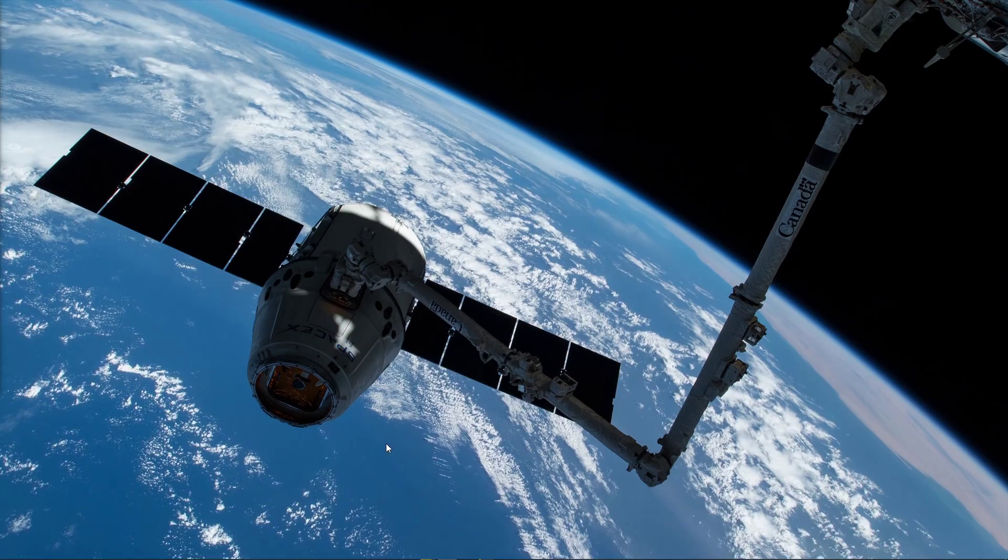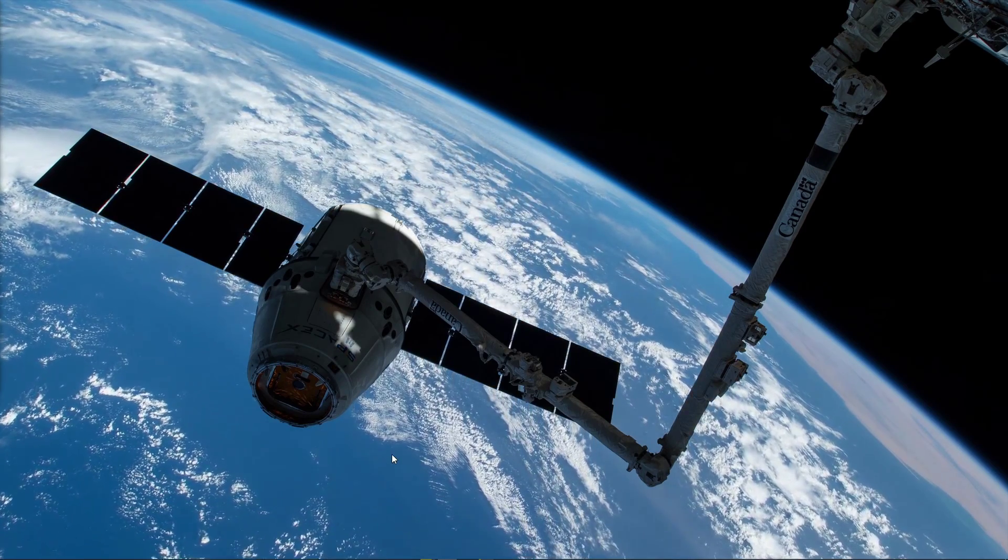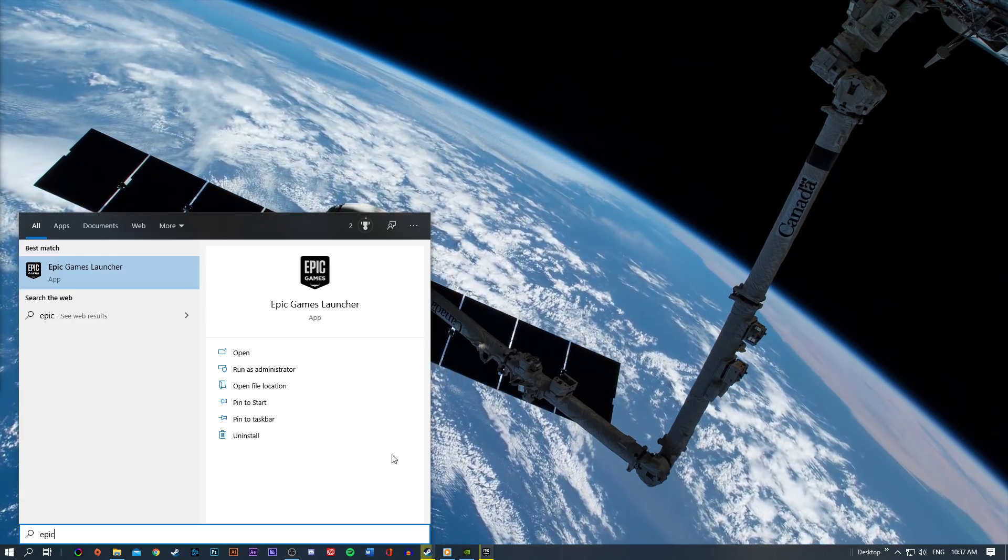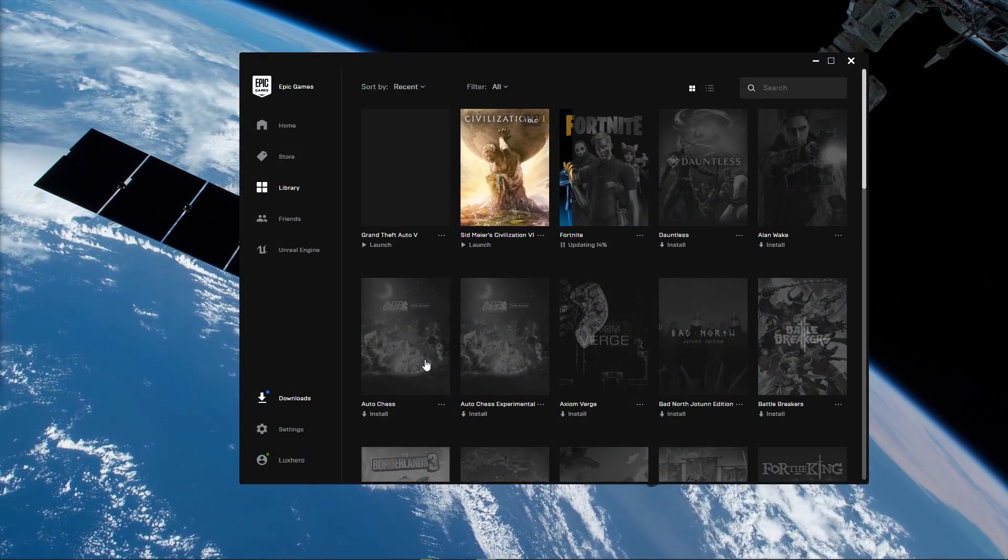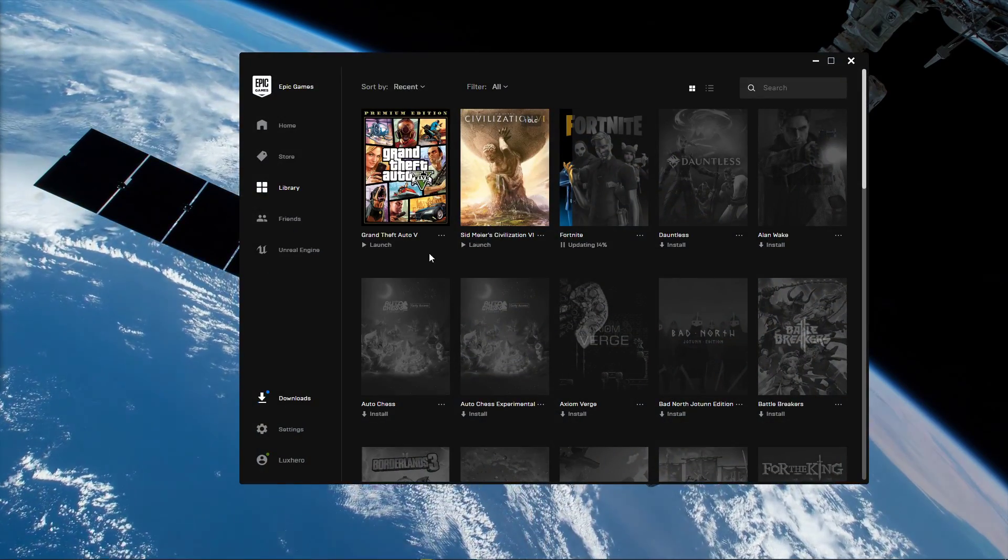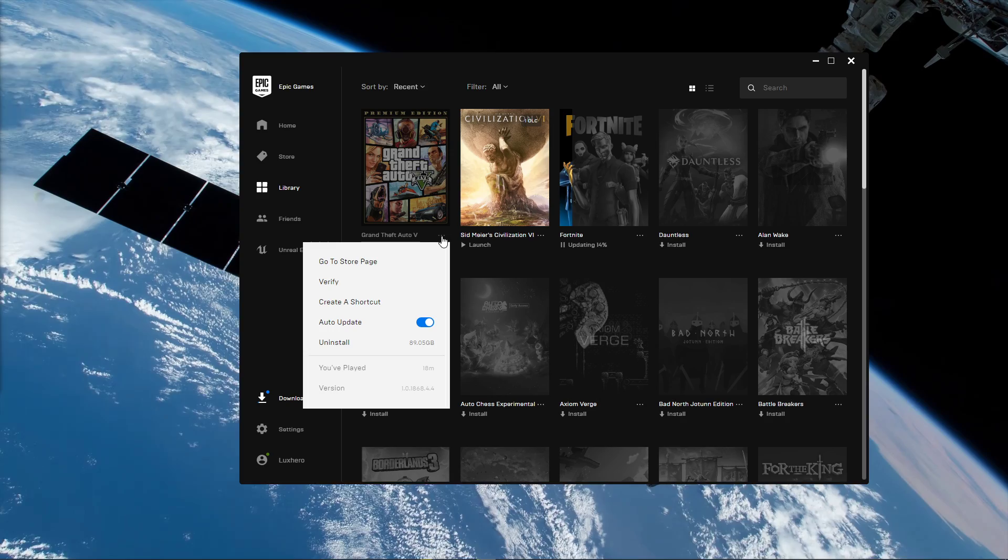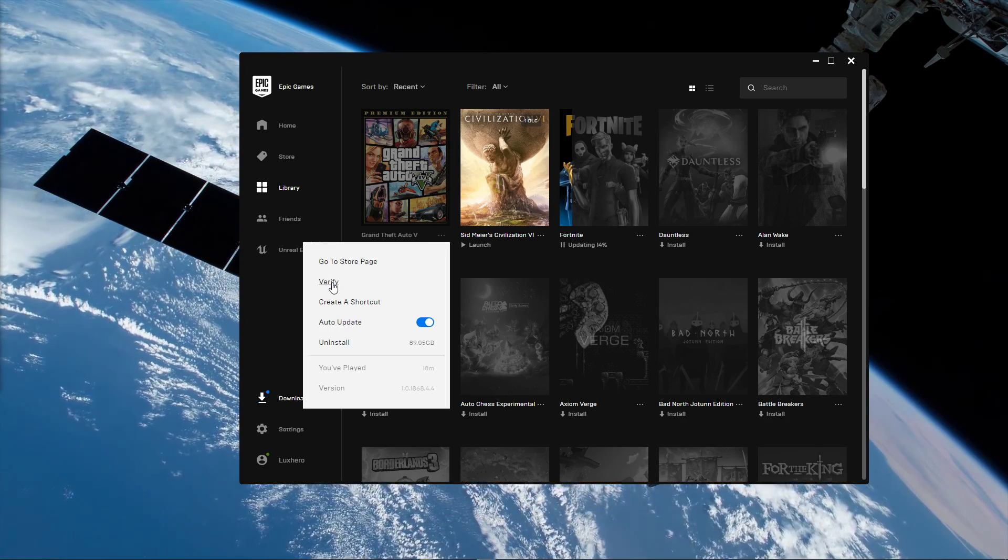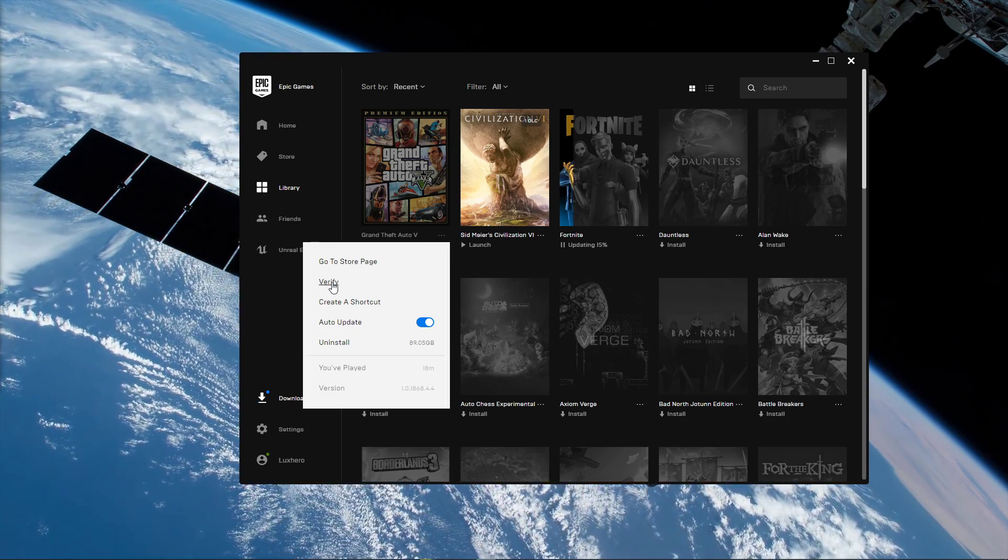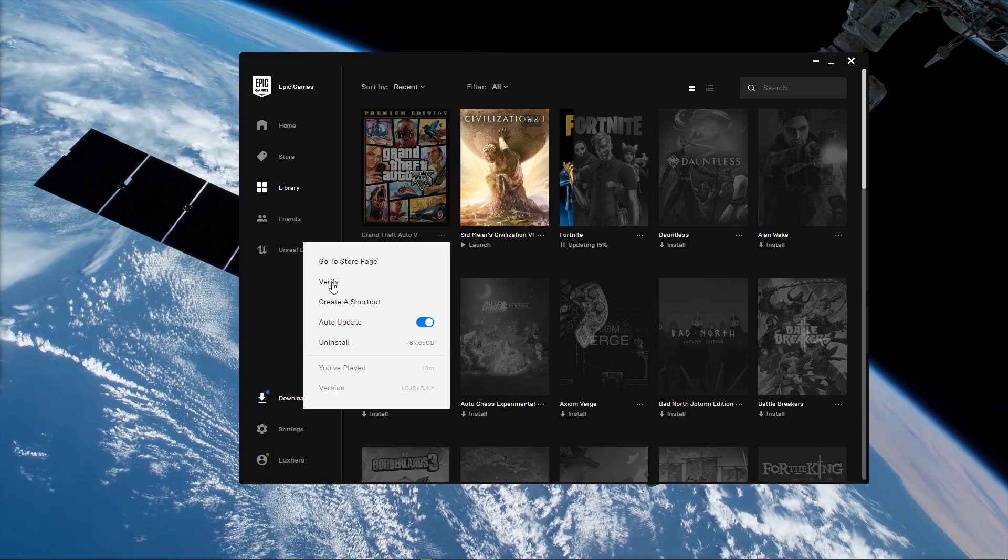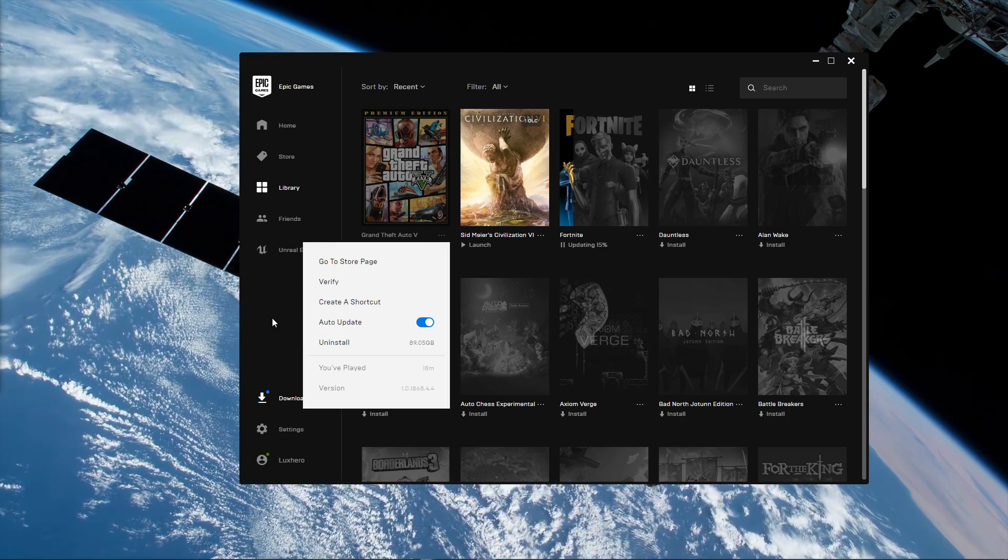When this is done, open up your Epic Games Launcher and, in your game library, select this burger menu and then click on Verify, to verify the integrity of your game files.